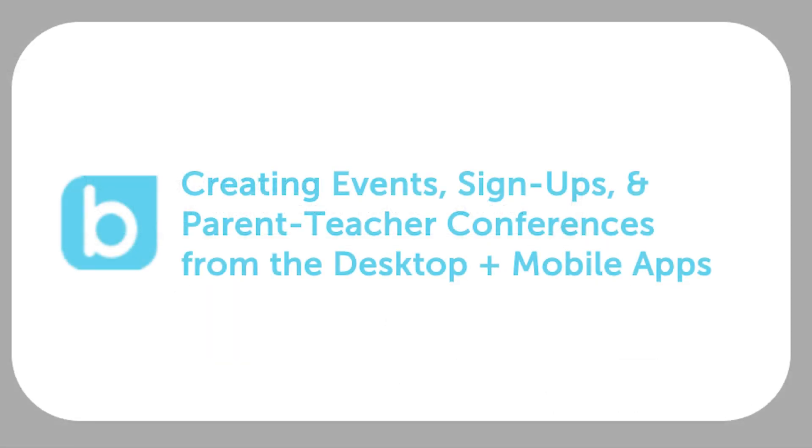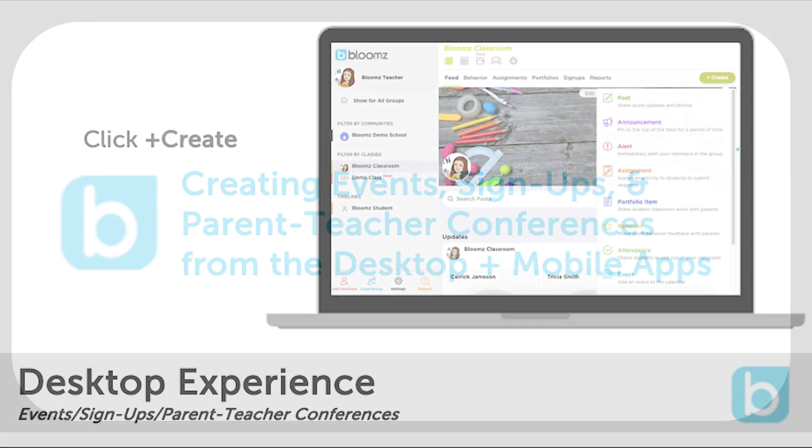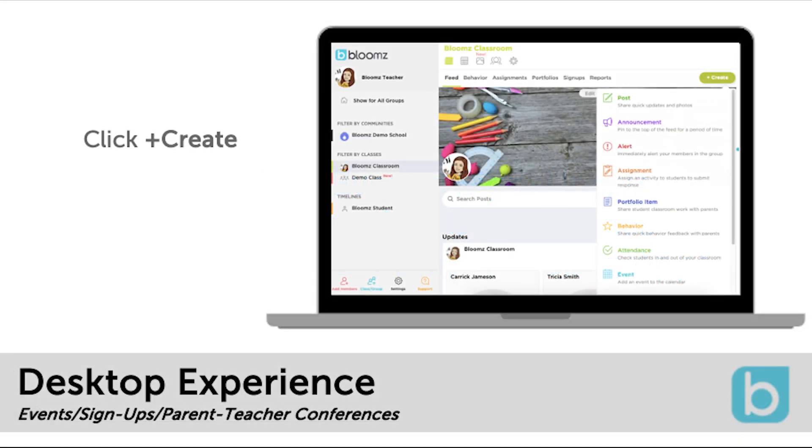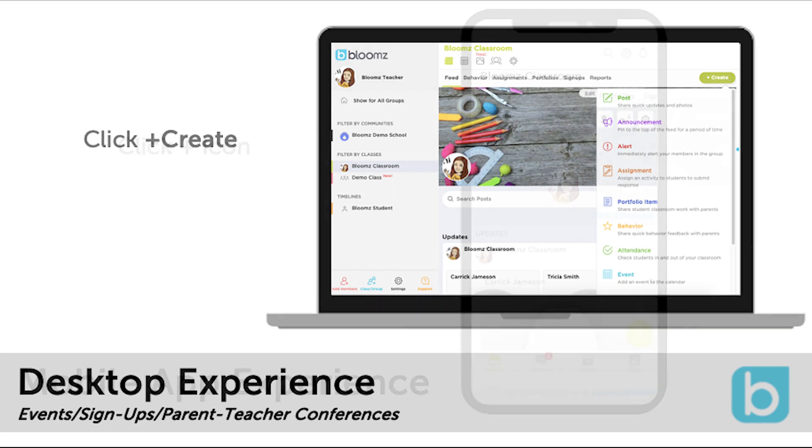Before we begin it's important to notice a couple differences when using the desktop version of Bloomz or using a mobile app. When logging into Bloomz on a computer you will click the plus create icon on the top right side of the screen to create an event, sign-up, or parent-teacher conference.